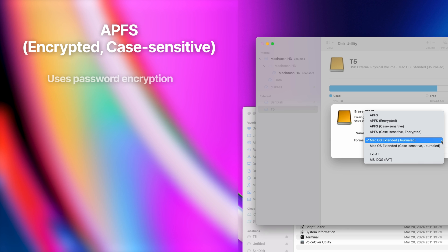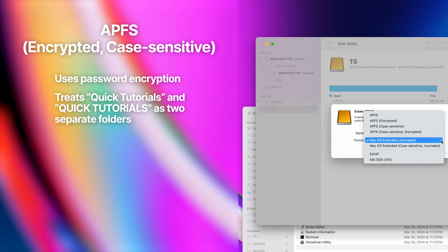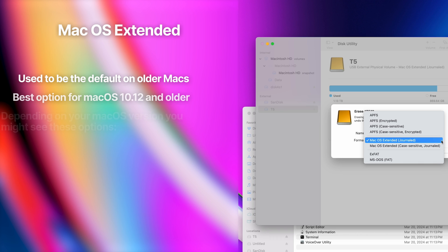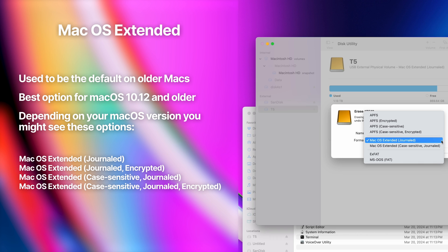The last option — encrypted and case-sensitive — will have the two features combined. The default file system on older Macs used to be macOS Extended, and even though you only see two options here, you might see a few more if you're working on an older Mac. Any hard drive formatted to this file system still works fine with new Macs, so if you have an older drive that's using macOS Extended, there's really no need to change it.